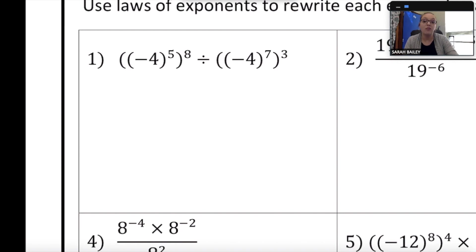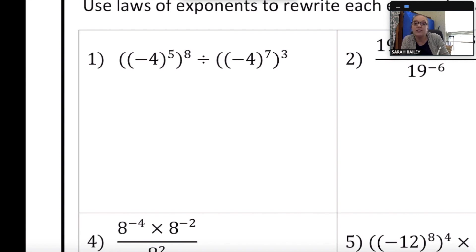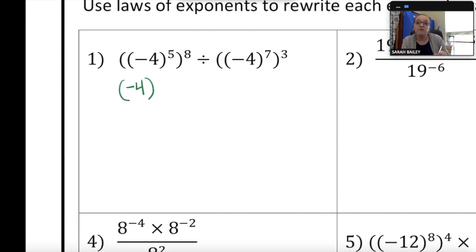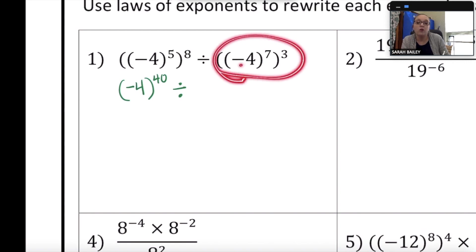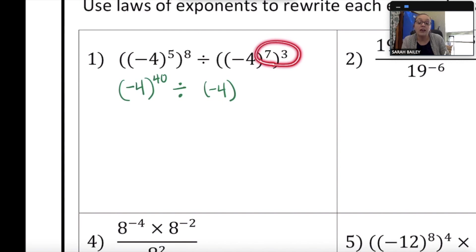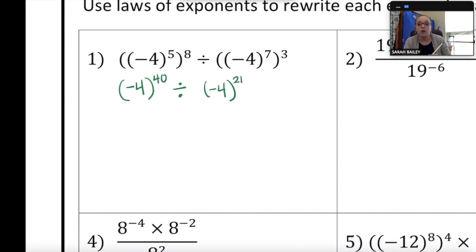The first problem is negative 4 to the fifth power to the eighth, divided by negative 4 to the seventh to the third power. Order of operations says to do exponents first, so I'll figure out negative 4 to the fifth power to the eighth power. I keep the base of negative 4 and multiply the exponents: 5 times 8 is 40. Then for the denominator, negative 4 to the seventh cubed — keeping the base and applying the power rule: 7 times 3 is 21.